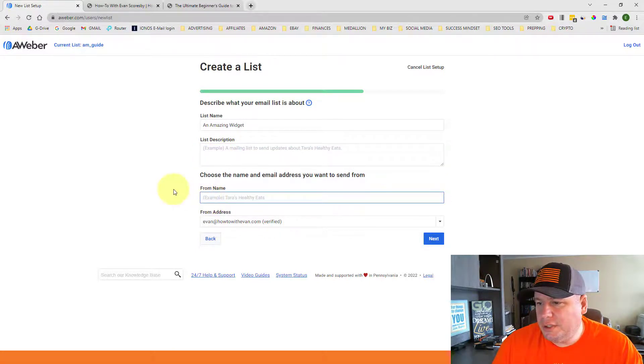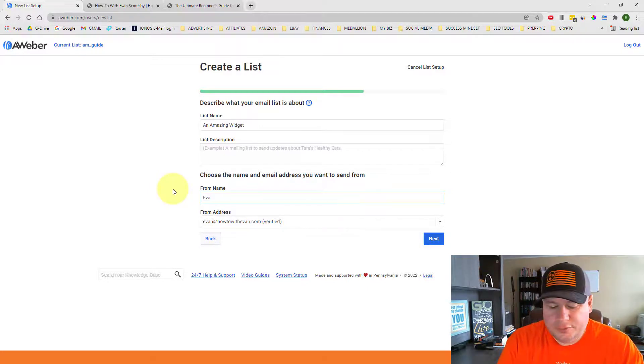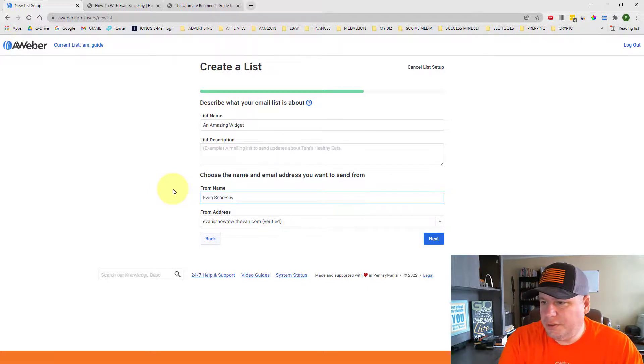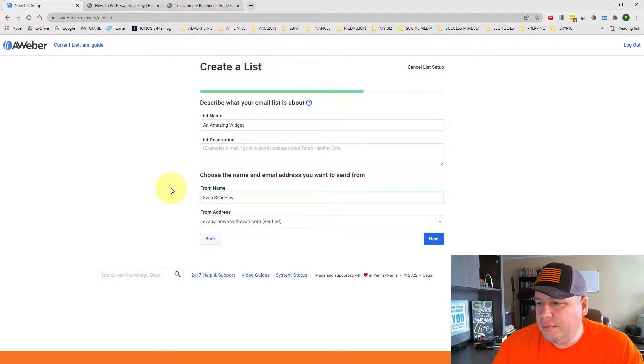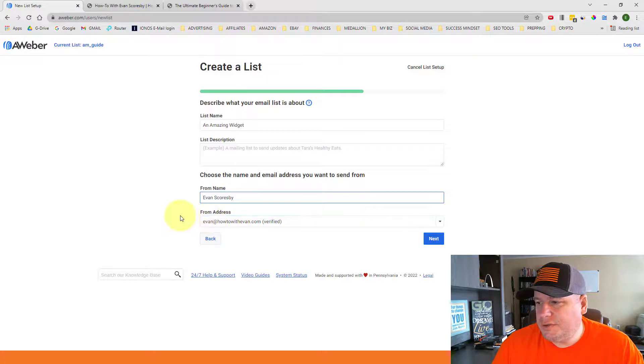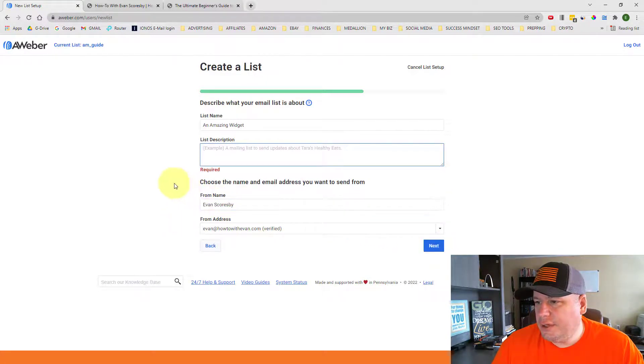But you would need to also put in your from name. So you just put in how you want to have your message be seen to your subscribers with your name. And it should show your email address listed here as part of the list. And then we're going to go ahead and go to next.